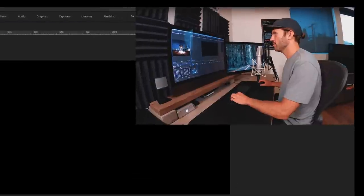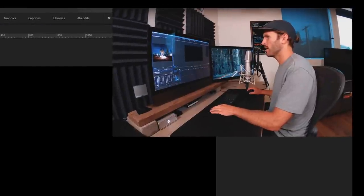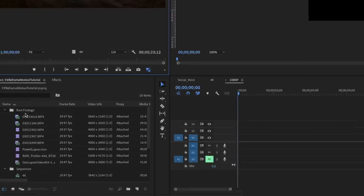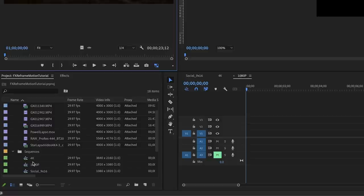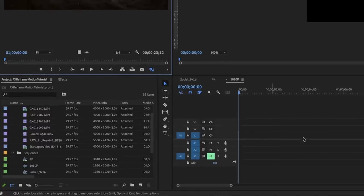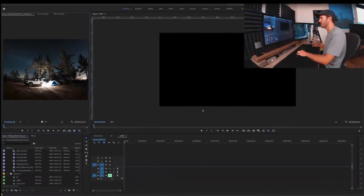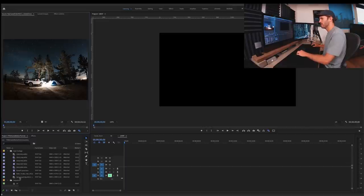Welcome — I'm in Premiere today. I've already set up a project where I have some raw time lapses and a couple drone shots. I've got a couple sequences already set up: 4K, 1080p, and social 9 by 16. We'll probably work in 1080p today and then I'll show you a little bit of the social 9 by 16 and show how the motion stuff works. I've got this star lapse video — a static time lapse — and we just want to add a little more life to this shot.